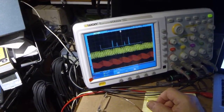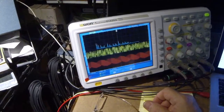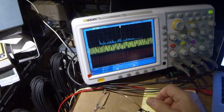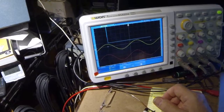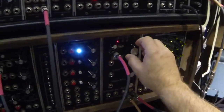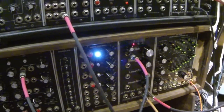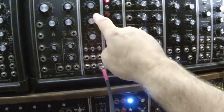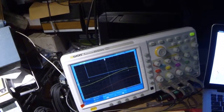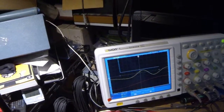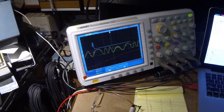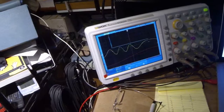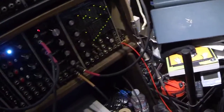You can even get some very noise-like waveforms. Now, let's drive feedback with an external CV signal. Mayhem awaits.